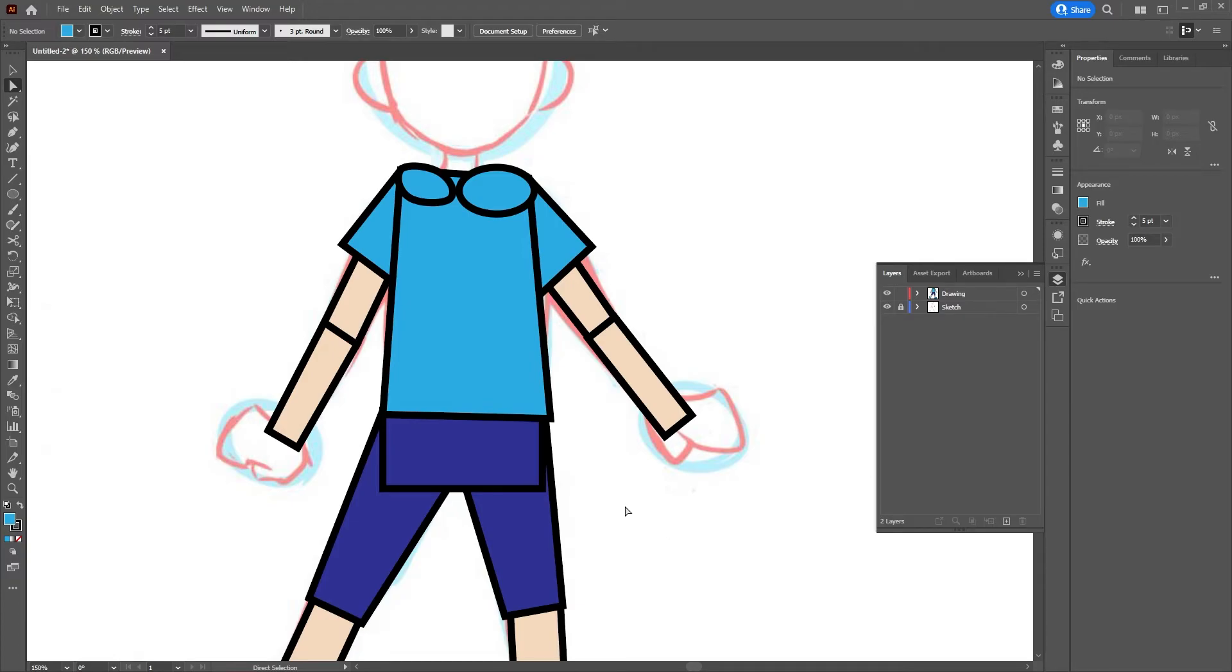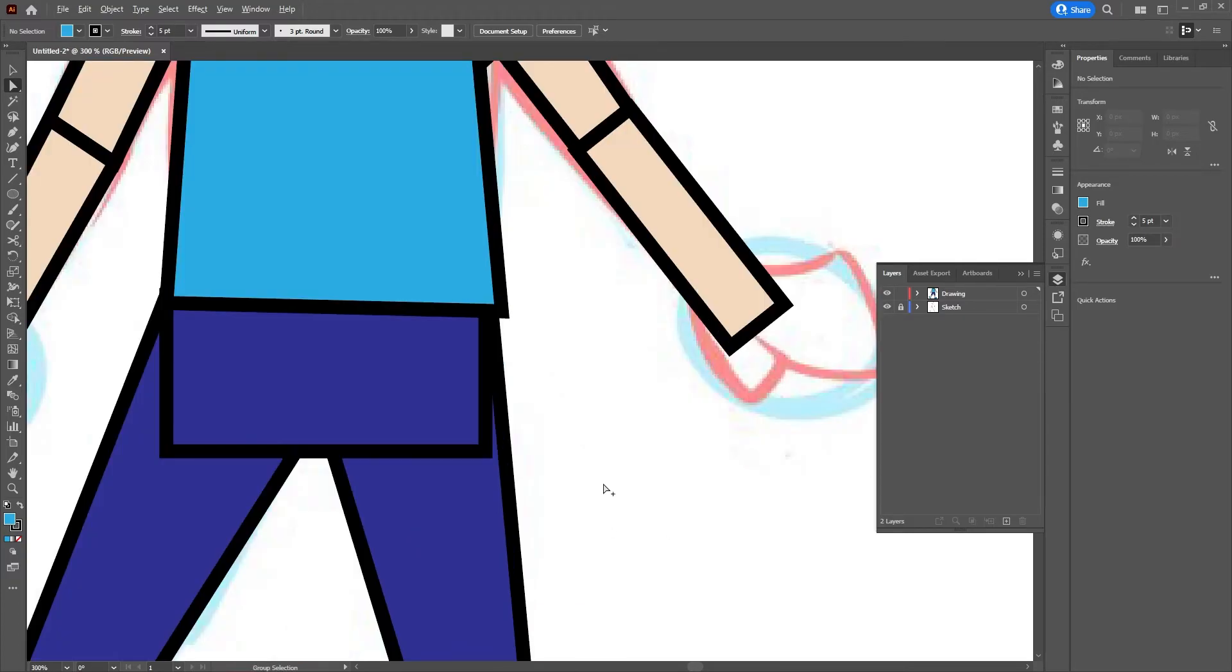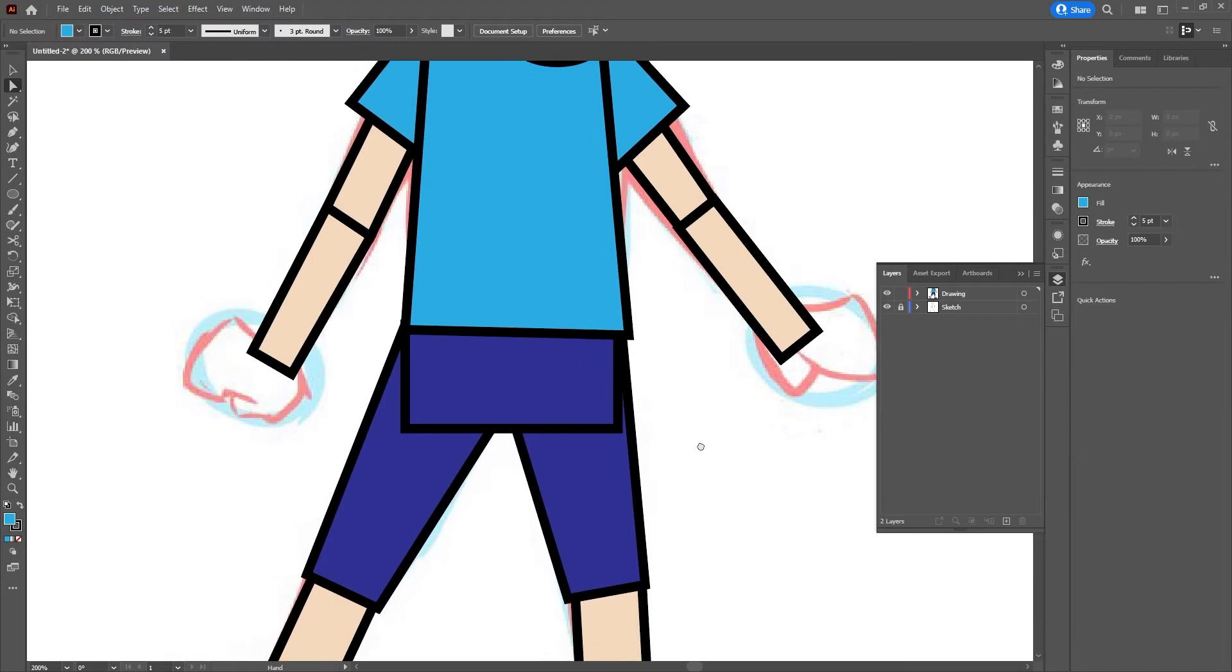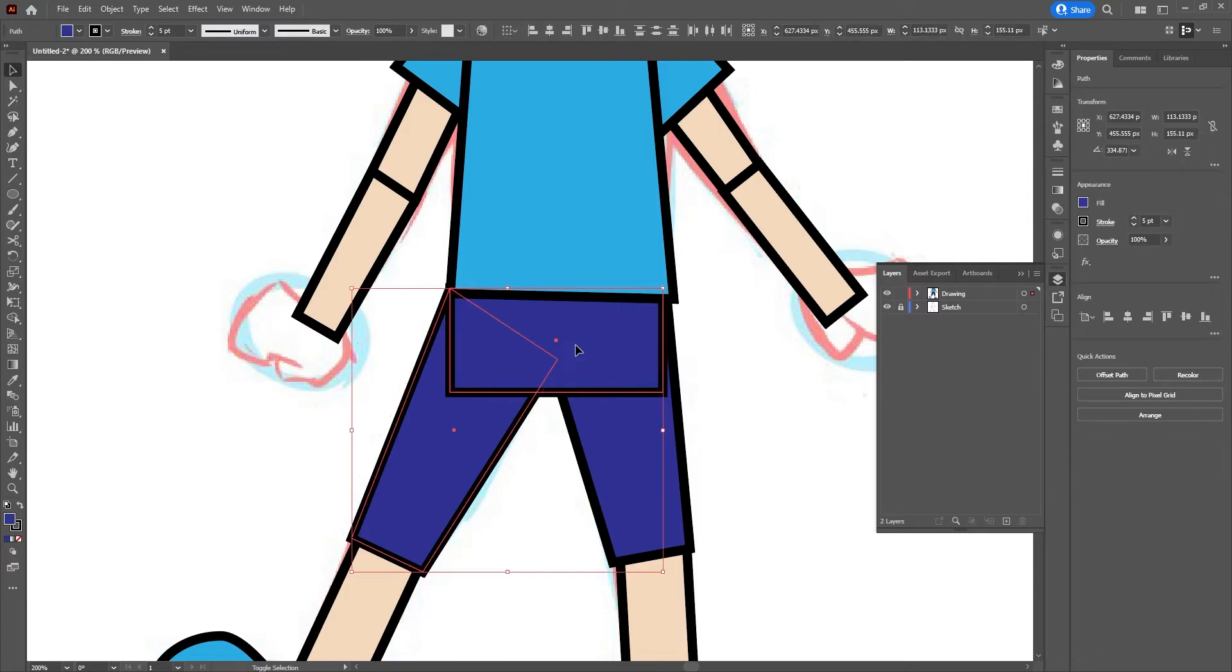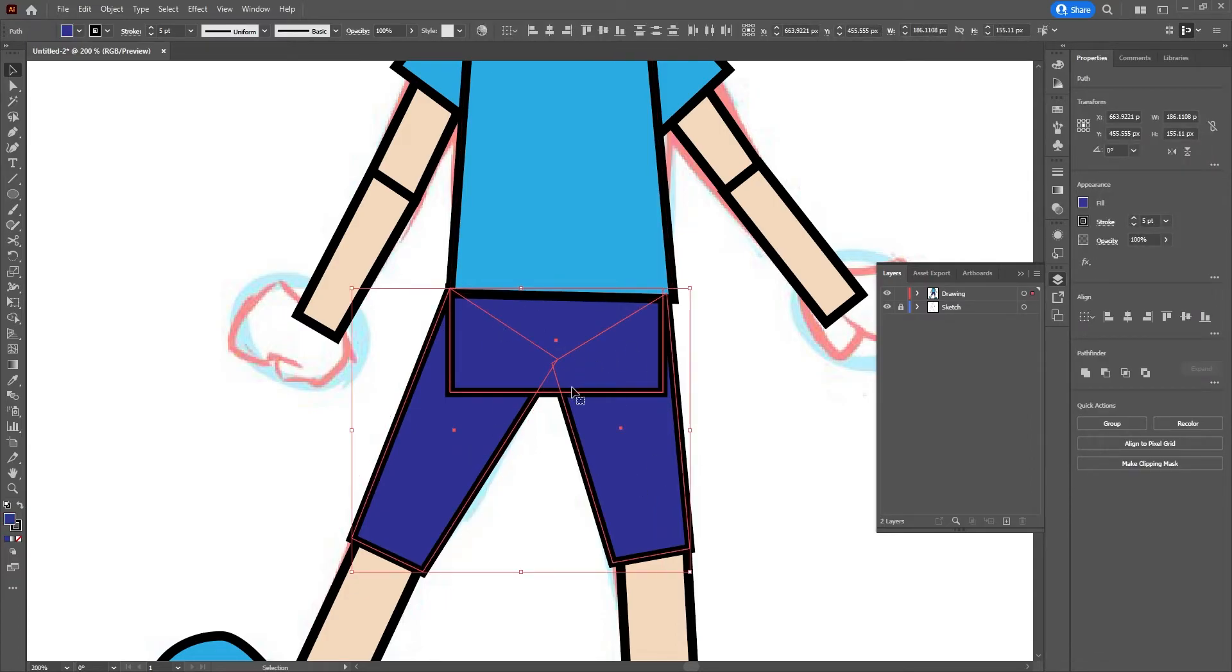We can fix this using our Shape Builder tool. So to use the Shape Builder tool, we would go to our Selection tool, hold down Shift, and then click on each of the pieces you want to be one bigger piece later on.